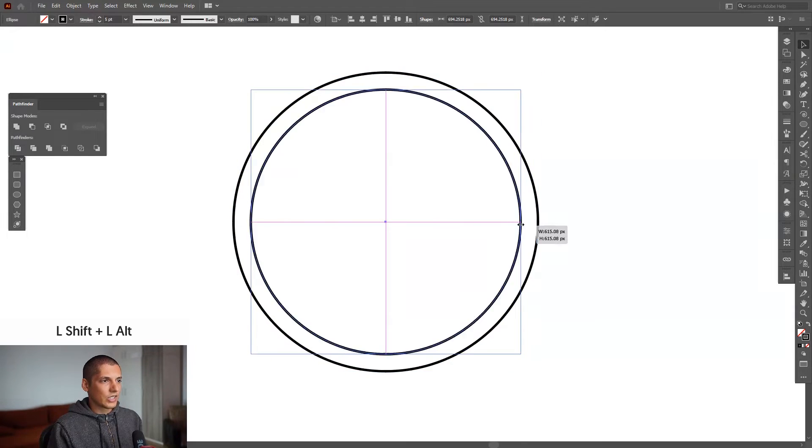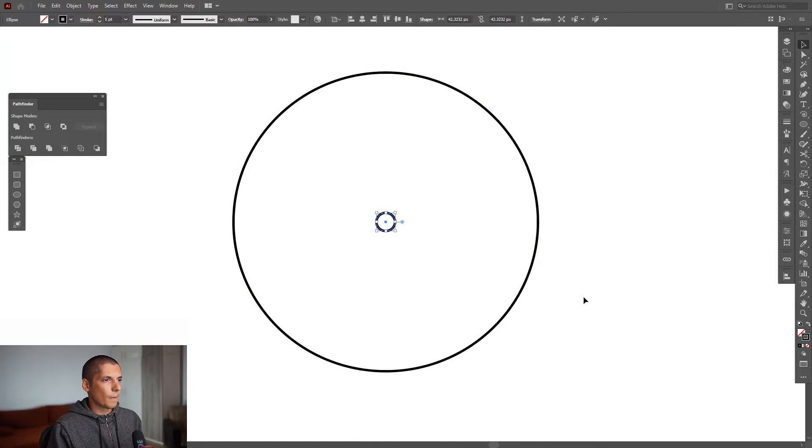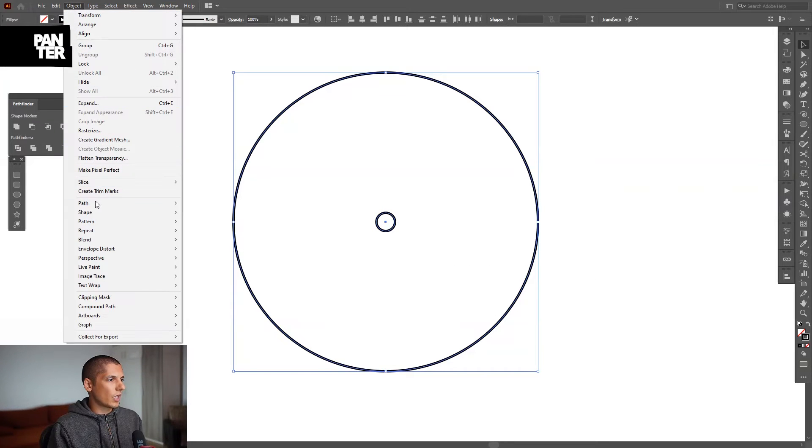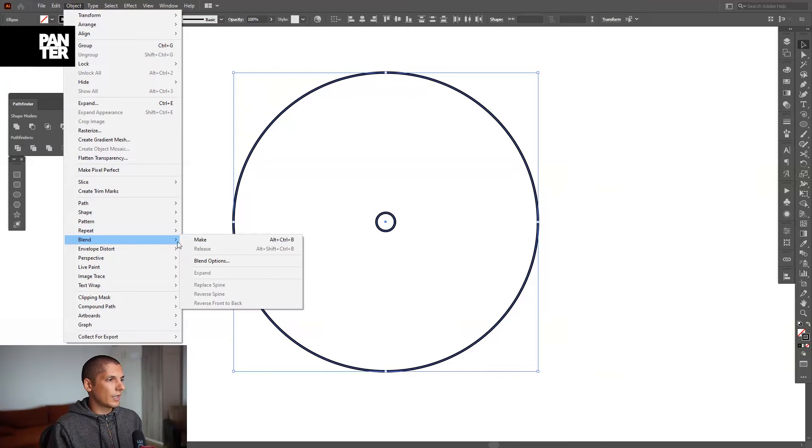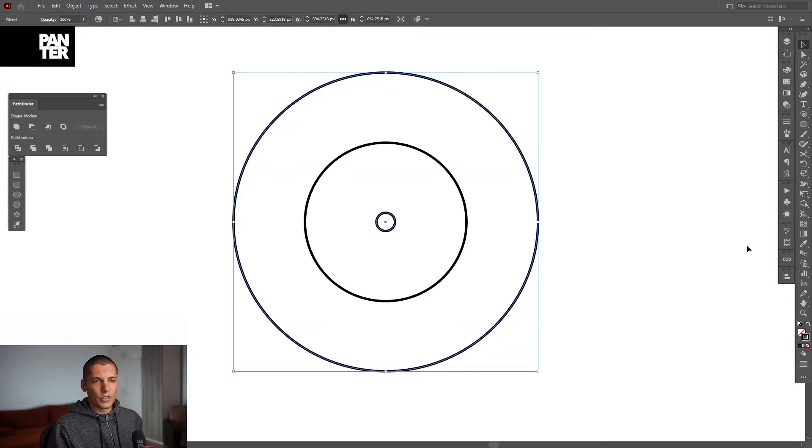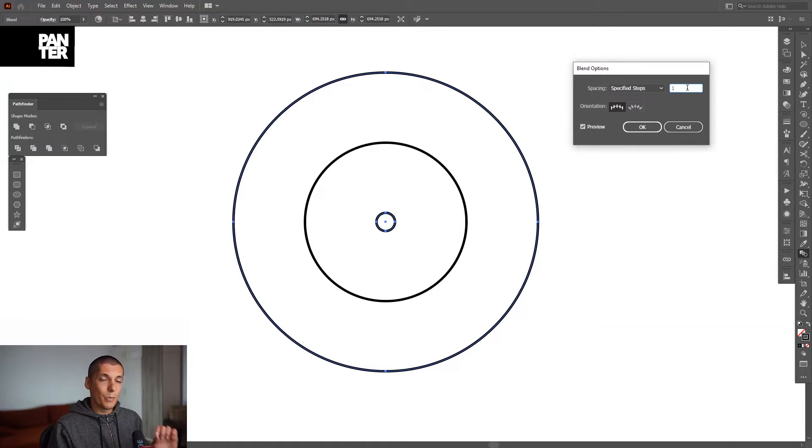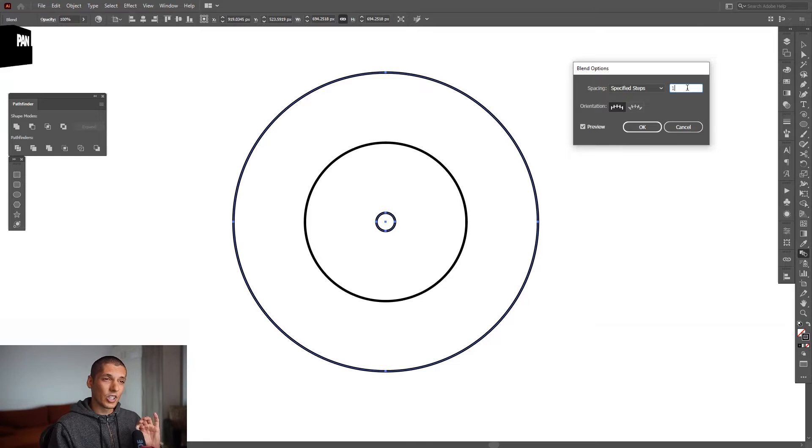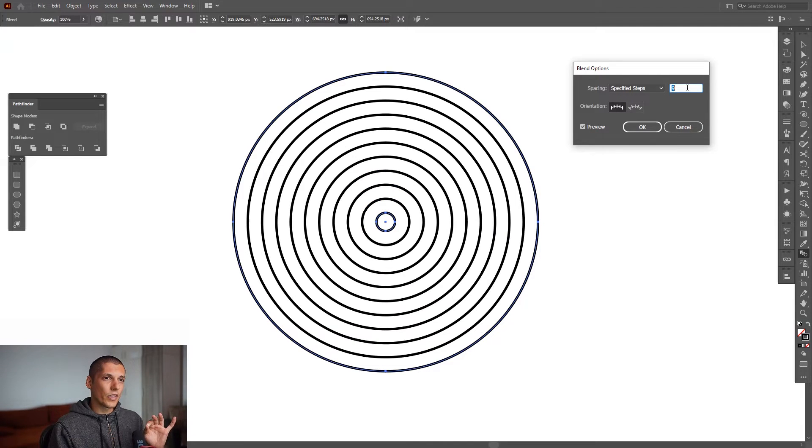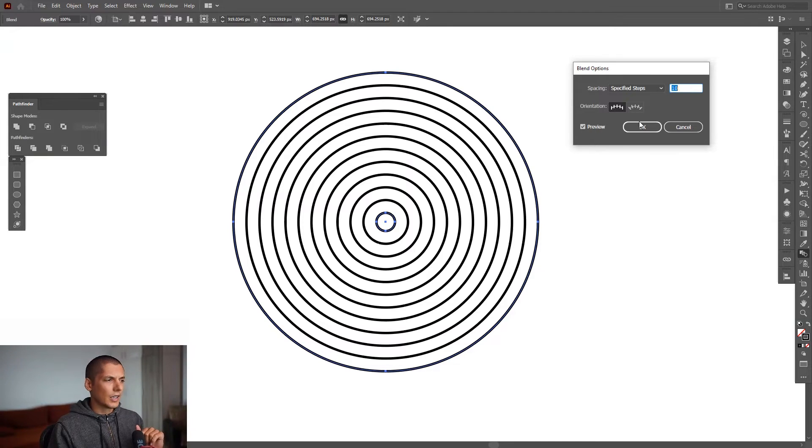Press and hold shift plus alt, scale the circle down somewhere around here. We're gonna go to Object, Blend, Make, and we're gonna multiply the circles. Click here where's the blend tool, double click on it and select specify steps. Increase the numbers, make sure the number is even not odd, so I'm gonna go with the number 10. I'm gonna click OK.